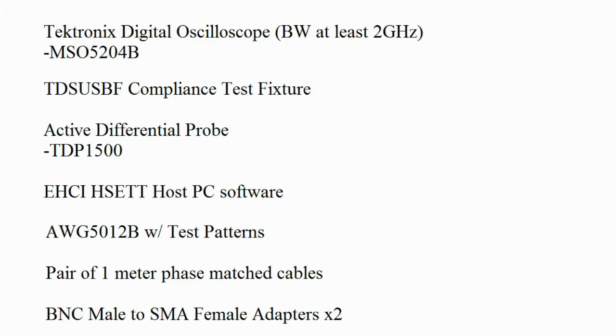For this test we will continue using the MSO5204B oscilloscope, TDSUSB2 device test fixture and high speed electrical test tool host PC software from USB.org. In addition to this we